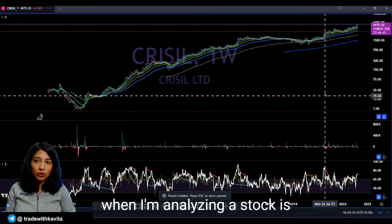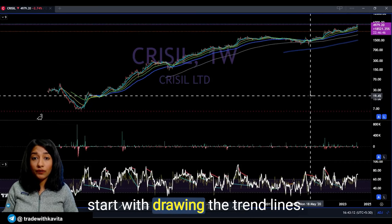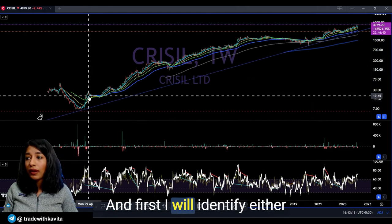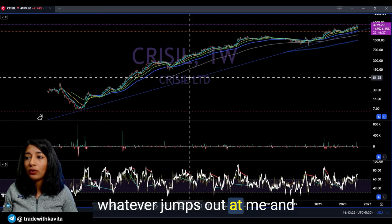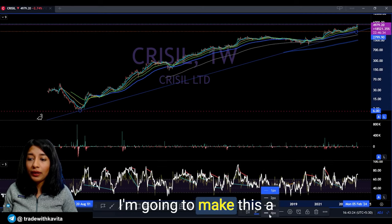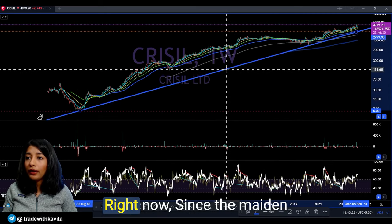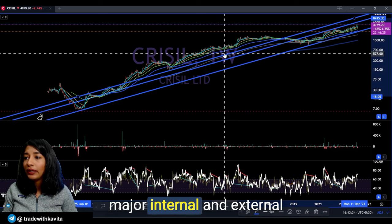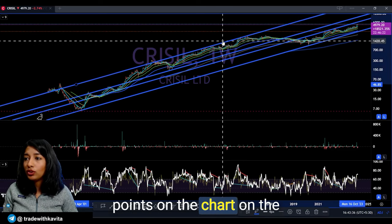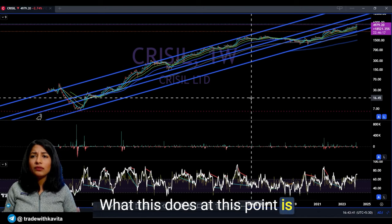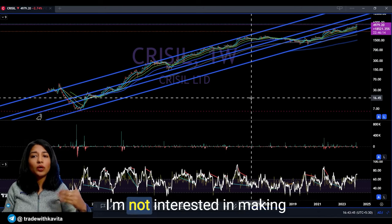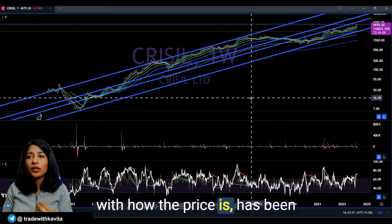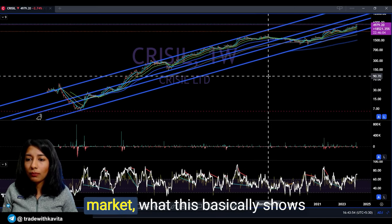The first thing I like to do when analyzing a stock is start by drawing trend lines. I use the cloning trendline methodology — first I identify either major peaks or major bottoms, whatever jumps out at me, and draw my median trendline. I'll make it a bit thicker so everyone can see it. Then I clone this trendline to capture other major internal and external points on the weekly time frame. At this point I'm just mapping the stock — I'm not interested in making a decision yet.